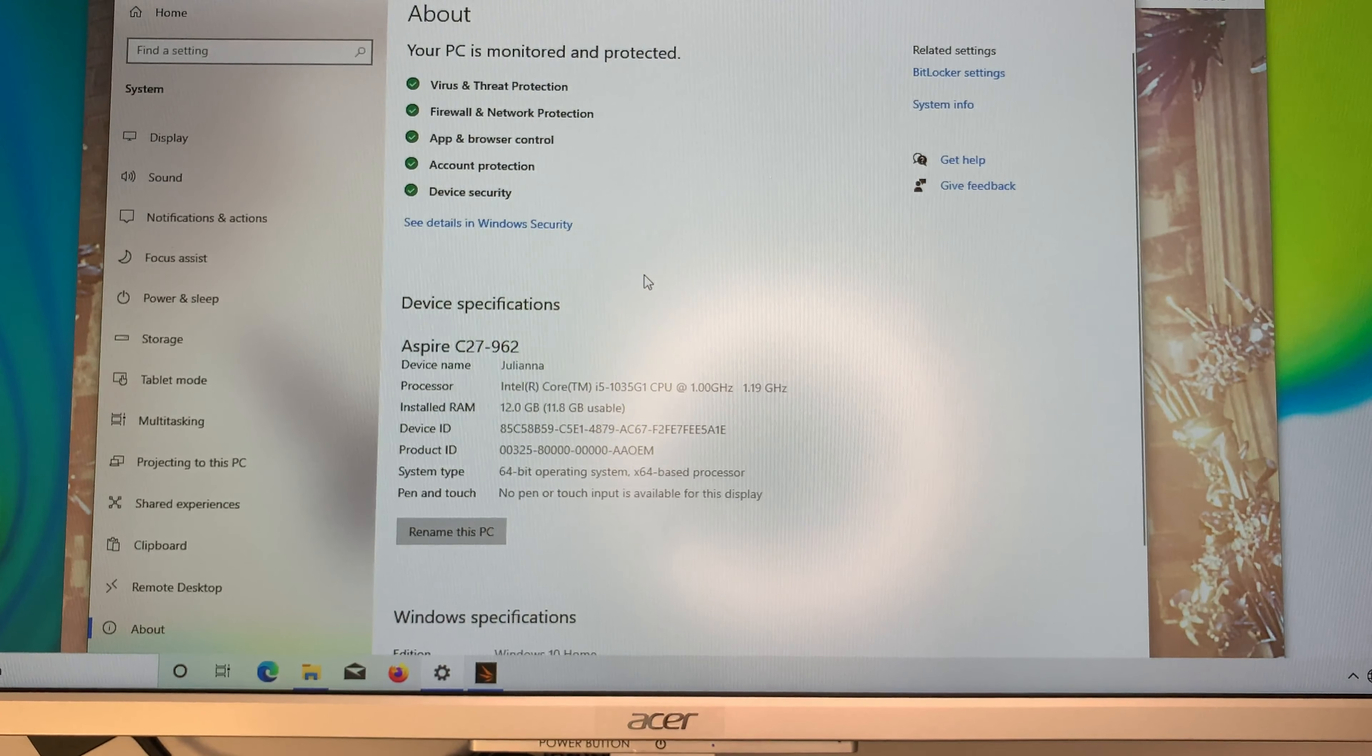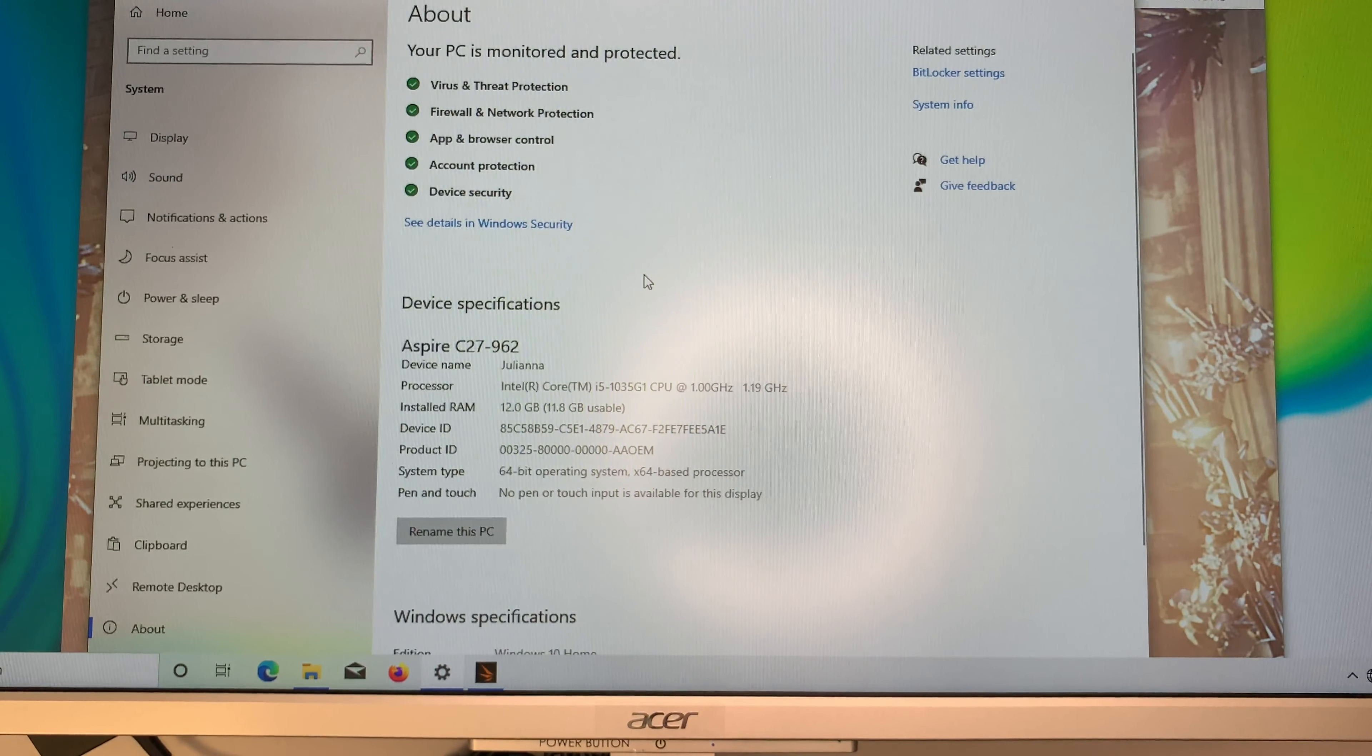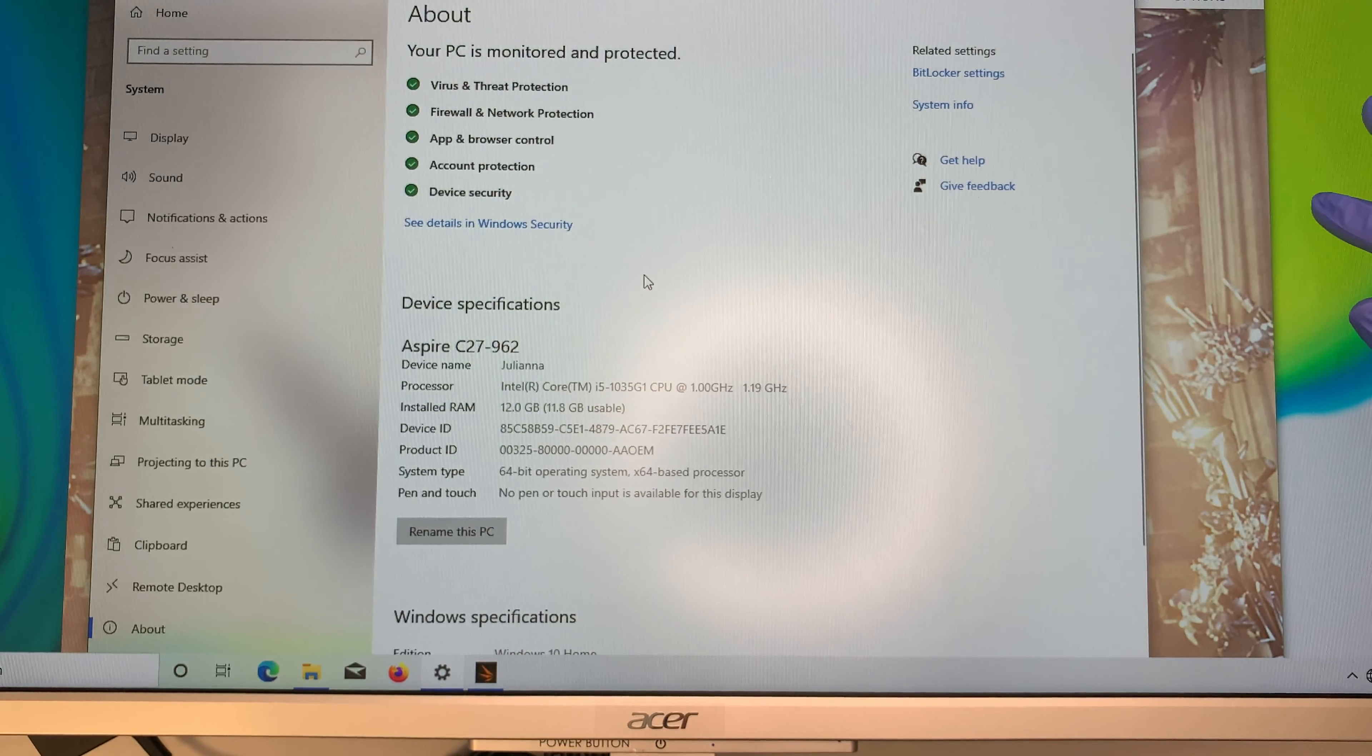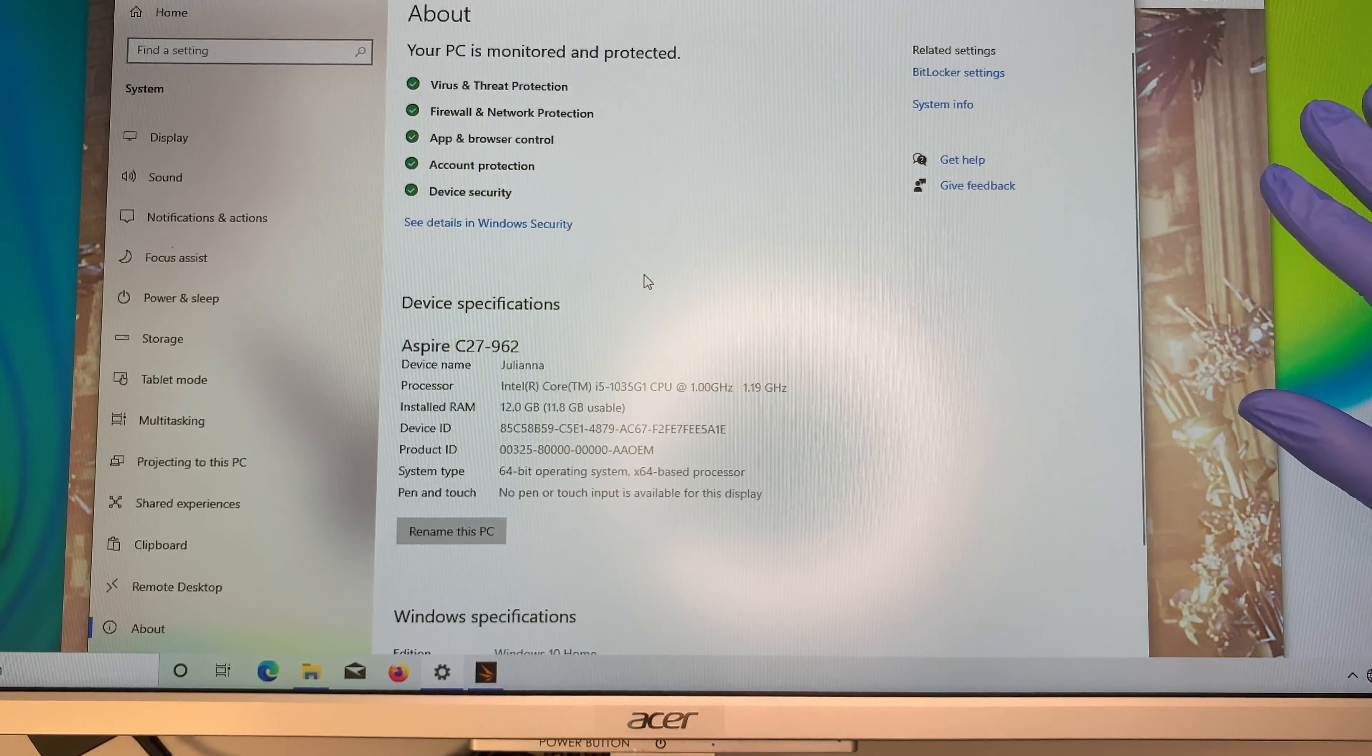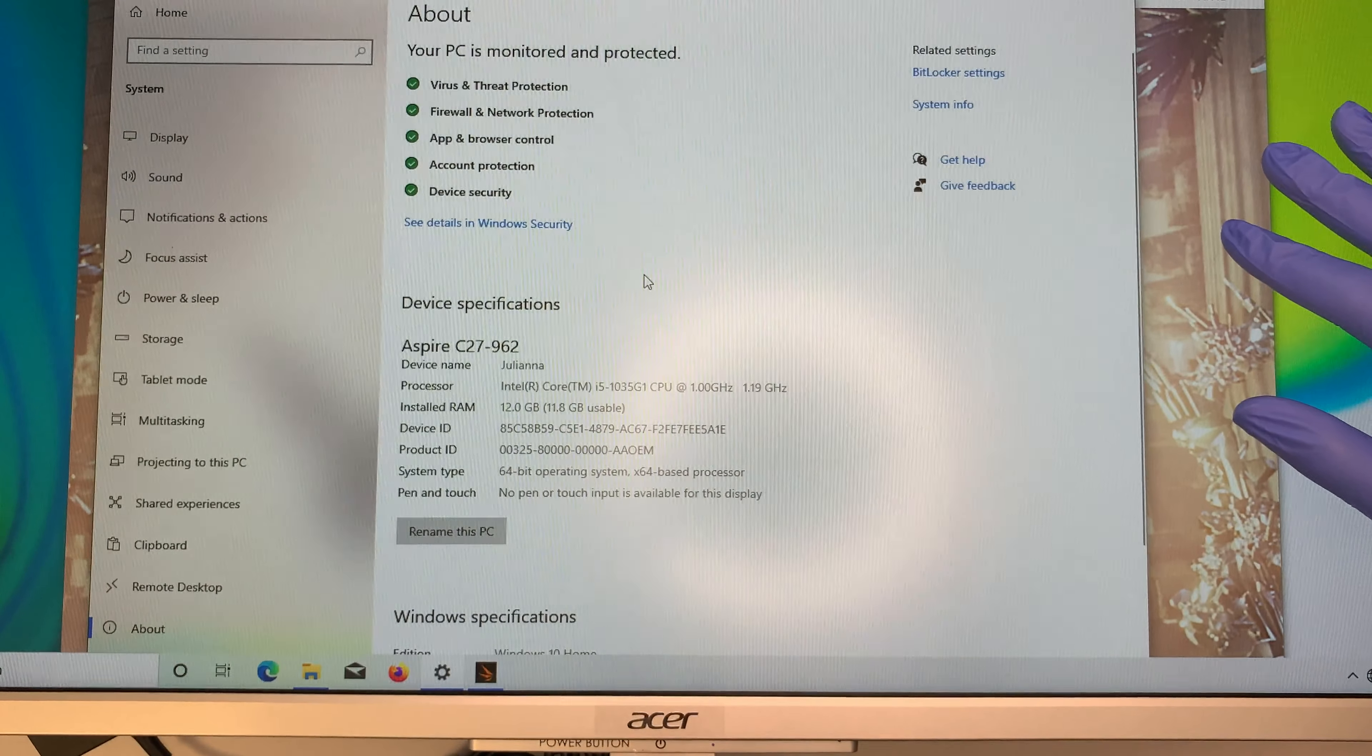I wanted to do a benchmark test on this computer here at least to show you the score and if you decided to buy this computer here hopefully that this video helps you to decide if the score the benchmark score fits your needs or maybe you want to do an upgrade or maybe buy a better computer. I just wanted to do a benchmark at least give you an idea what are you getting right off of this Acer Aspire C27.